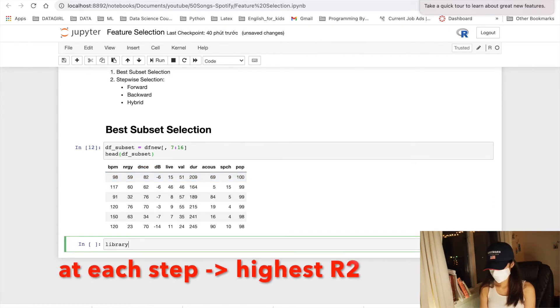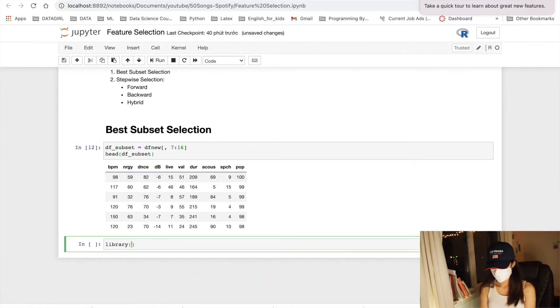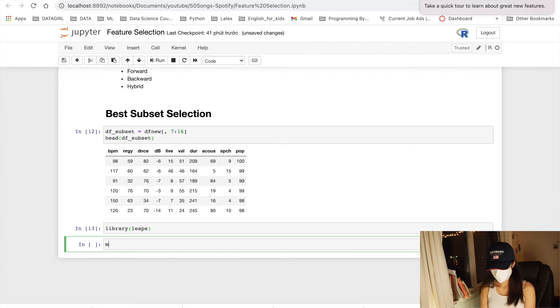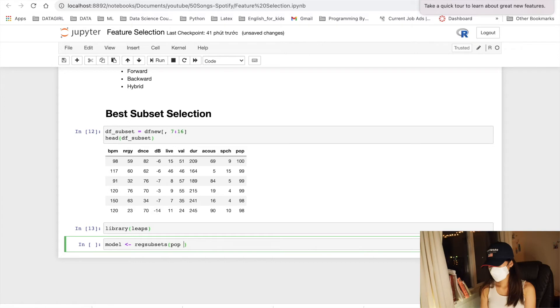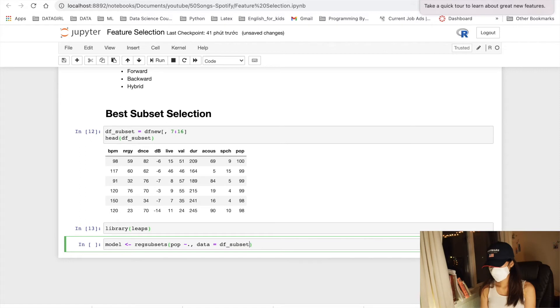Now let's use our model. First of all, we have to import the library leaps. Let's call the regsubsets from library leaps. And popularity versus every variables from our data subset.